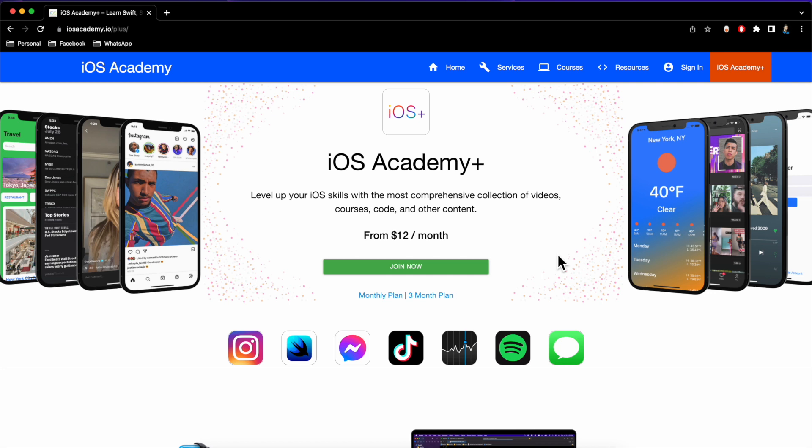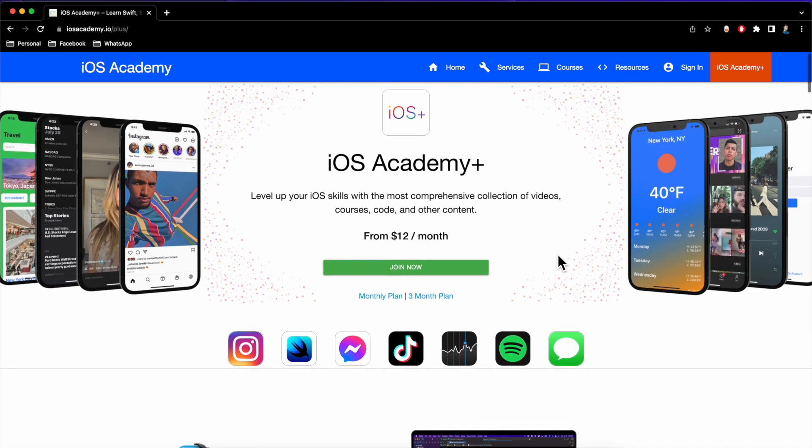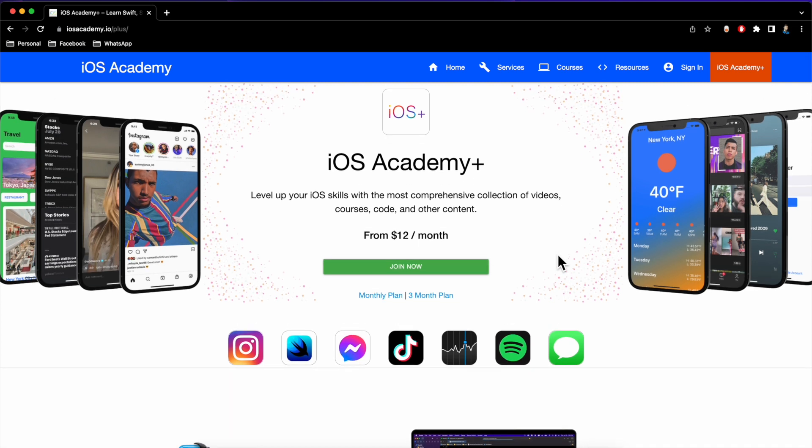What's going on guys, I just got back from my vacation abroad and I've been a little sick — hence no videos — but I did want to hop on here real quick to share the sale going on for iOS Academy.